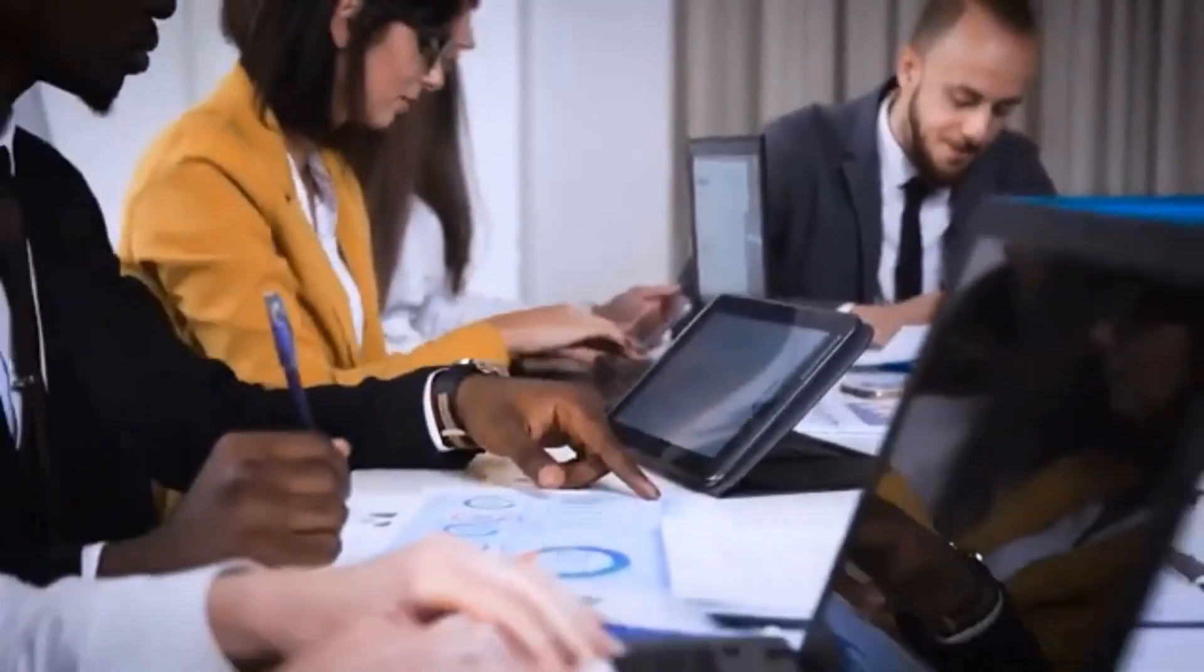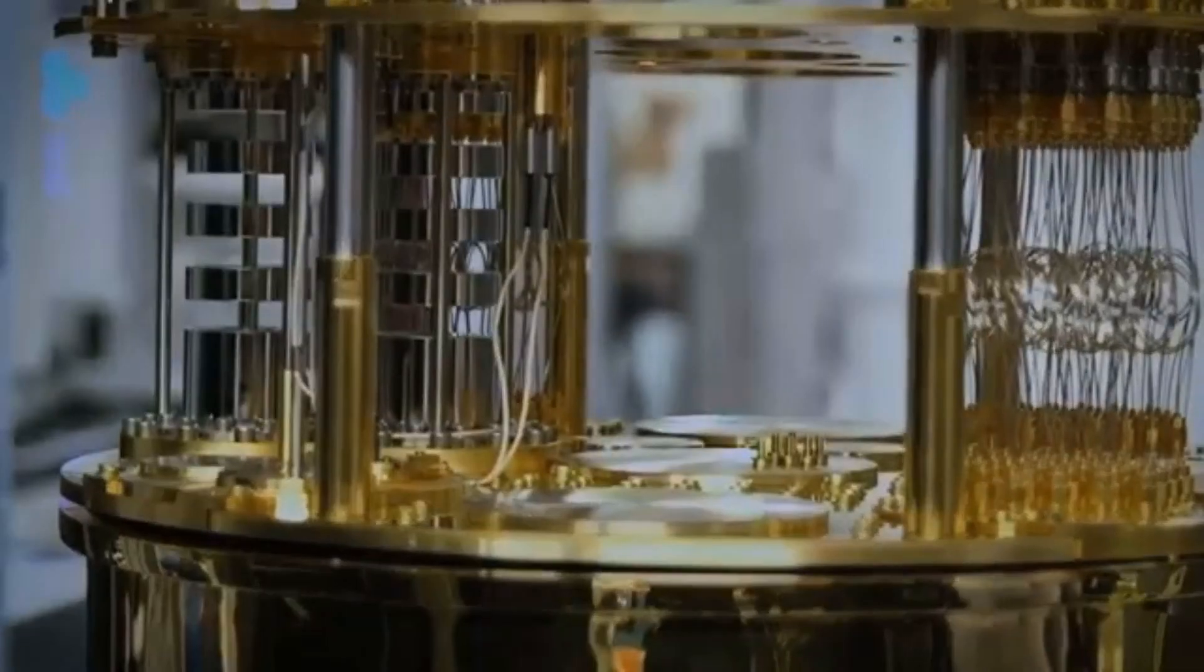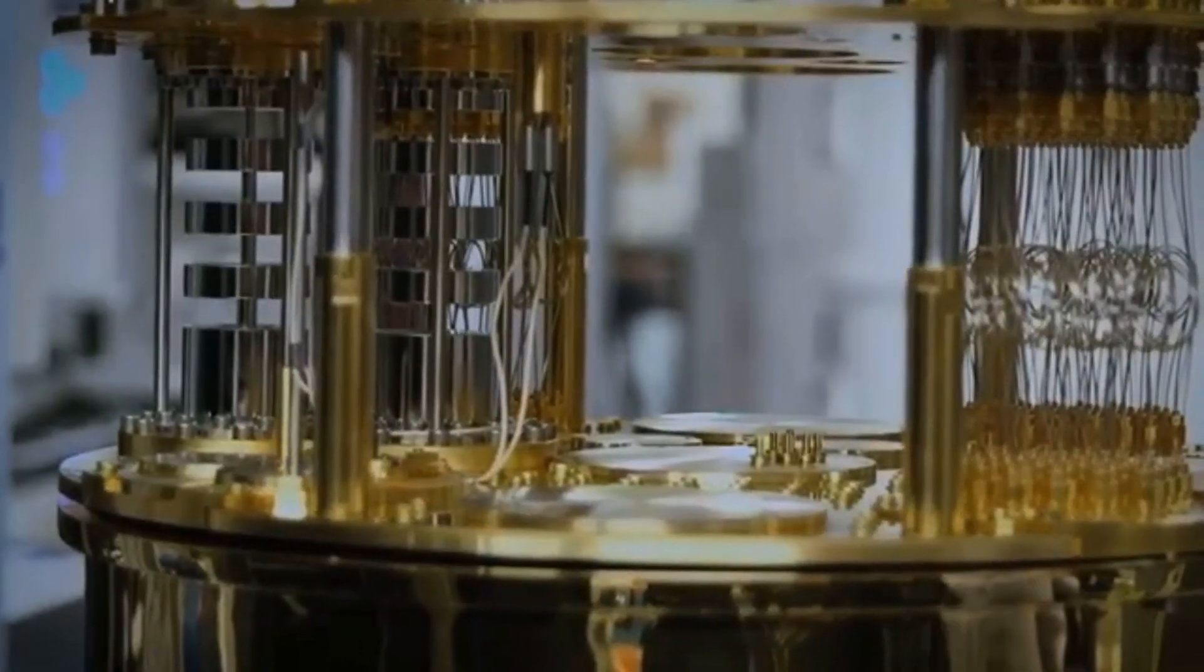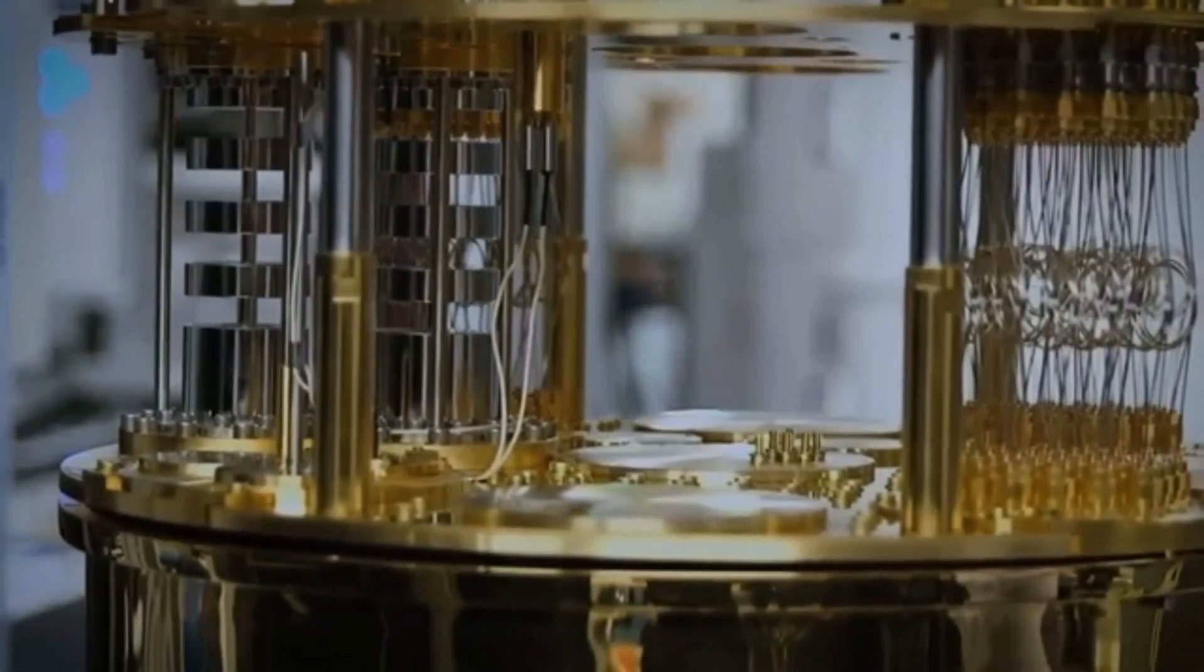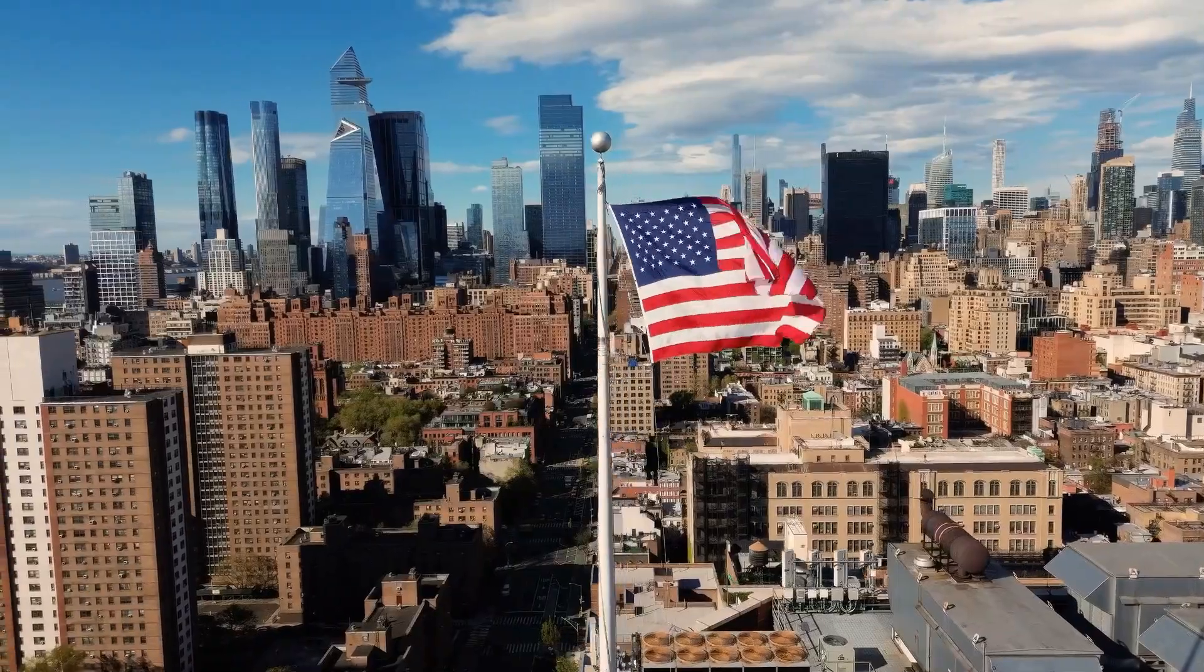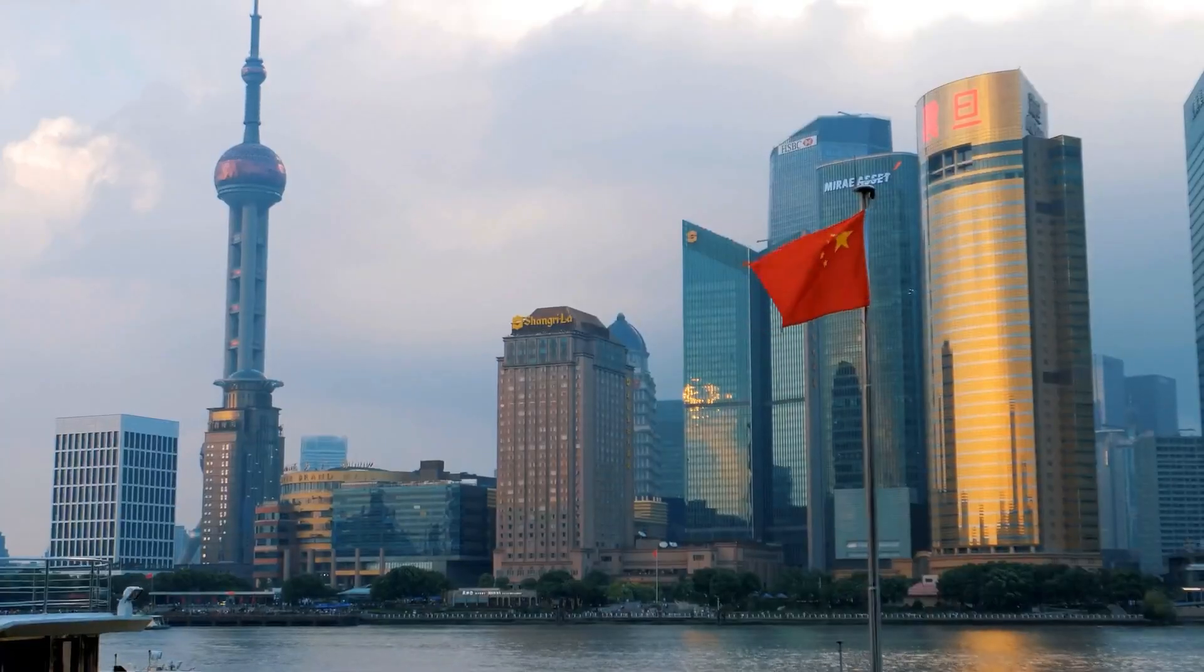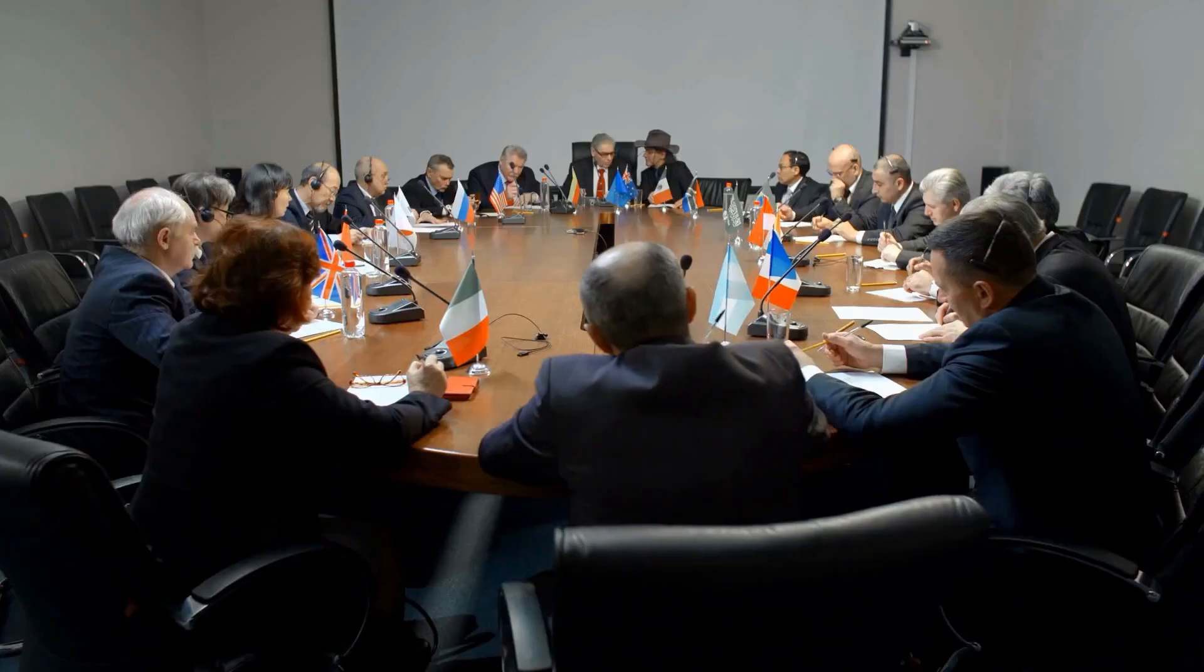Meanwhile, the race for quantum supremacy is intensifying. Nations across the globe, from the United States and China to European powerhouses, are pouring billions into quantum research.